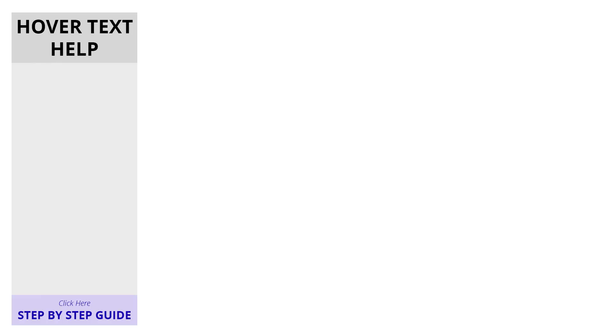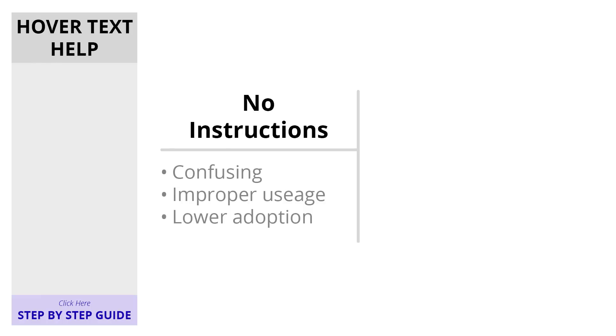Typically when sharing a viz to a wide audience, you're faced with two options. You either have no instructions on your viz, but then users might get confused, or they might not use it at all.